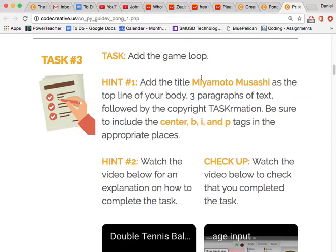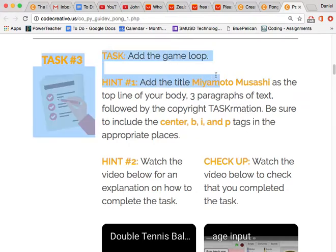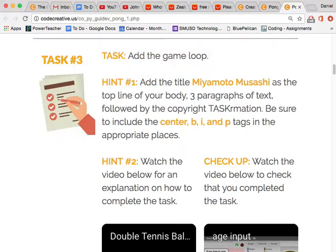With video games we have a while loop that runs forever until the end of the game. When the character dies or you don't have enough energy to continue, then the while loop stops and that's the end of the game. So that's what we need to do here for our game.